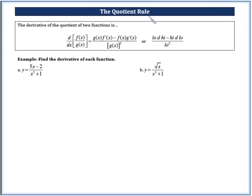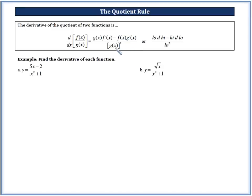Now we're going to move on to the quotient rule. Just like division is a little more complex than multiplication, finding derivatives of quotients is also a bit more complex. If we have a function f of x divided by g of x, the derivative is: g of x times f prime of x, minus f of x times g prime of x, all divided by g of x squared. That's denominator times derivative of numerator, minus numerator times derivative of denominator, over denominator squared.